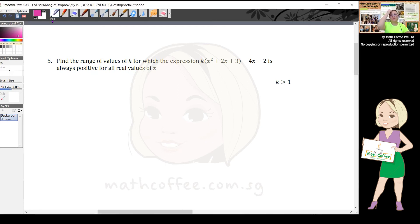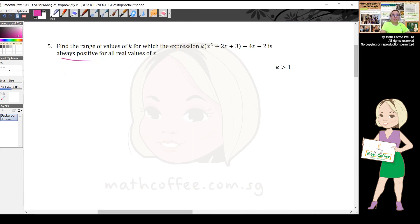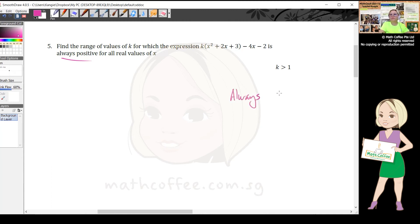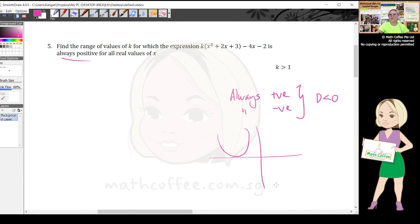Question five: find the range of values of k for which the expression is always positive. Students often get 'always negative' correct but 'always positive' wrong. Both 'always positive' and 'always negative' require discriminant < 0, because in both cases the curve does not cut the x-axis, meaning no real roots.